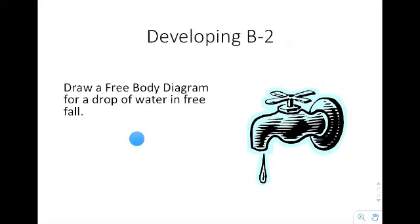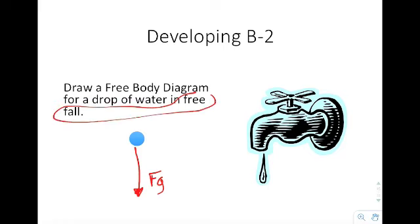Draw a free body diagram for a drop of water in free fall. If you have a drop of water that's falling, the only force exerted on it is the gravitational force — there are no other forces acting on it: nothing pushing it left, no wind, no friction. Generally, we say there's no friction in free fall. We do know there would probably be some air resistance, but free fall implies there is no friction at all.